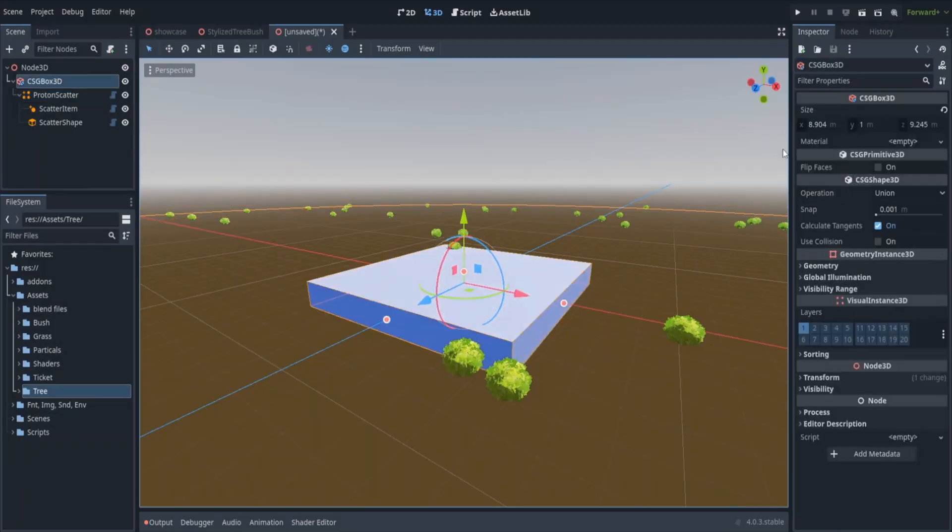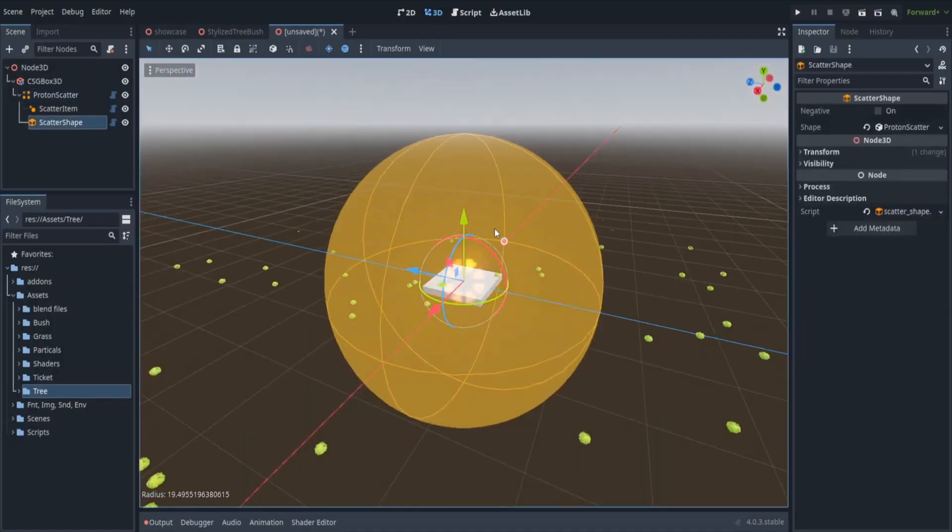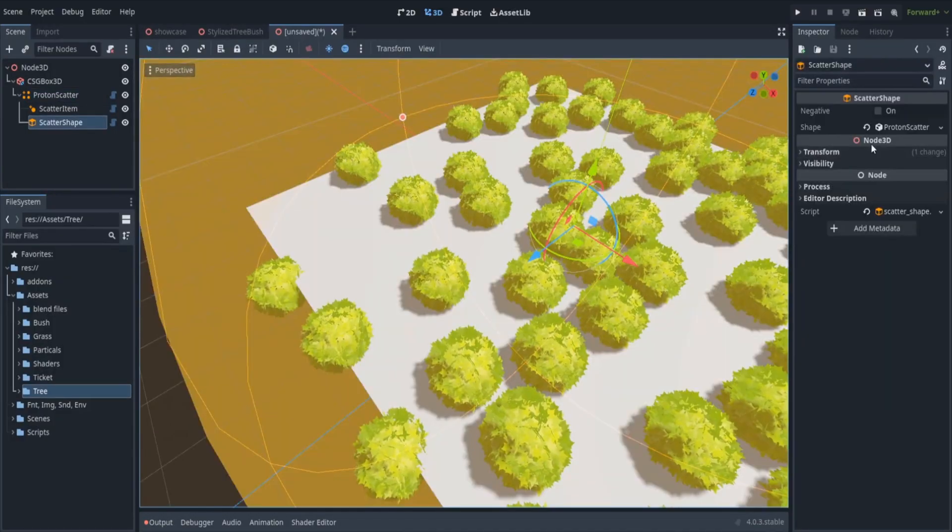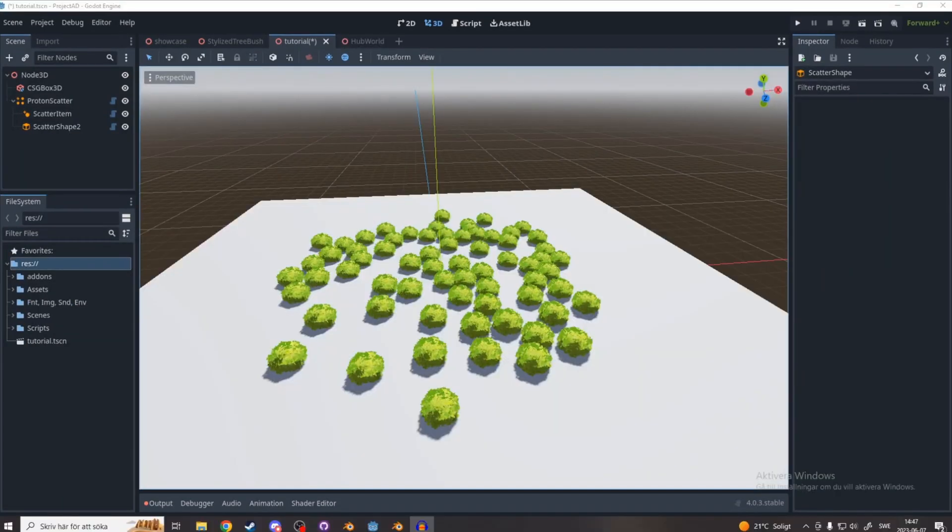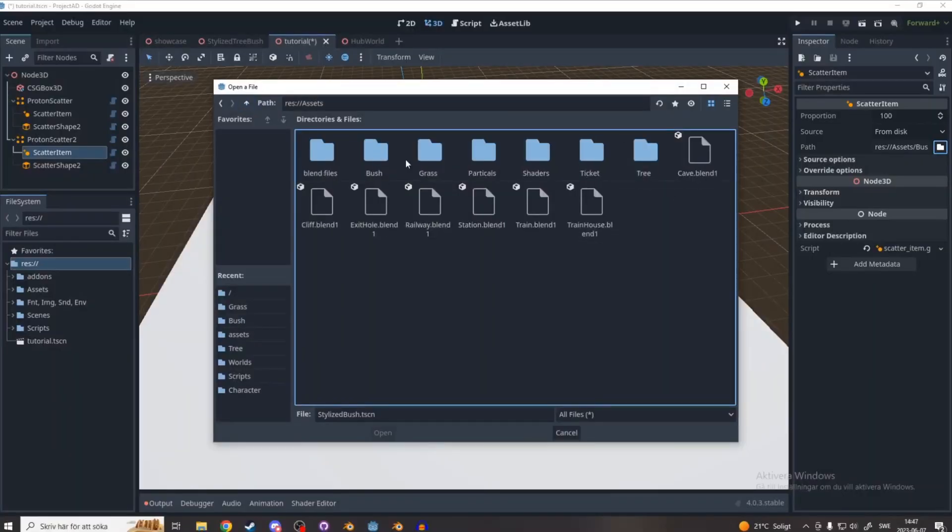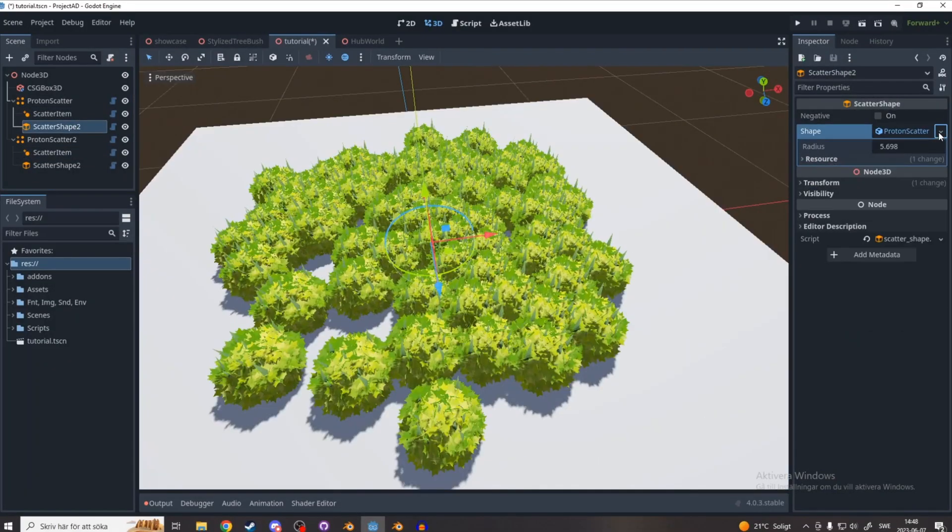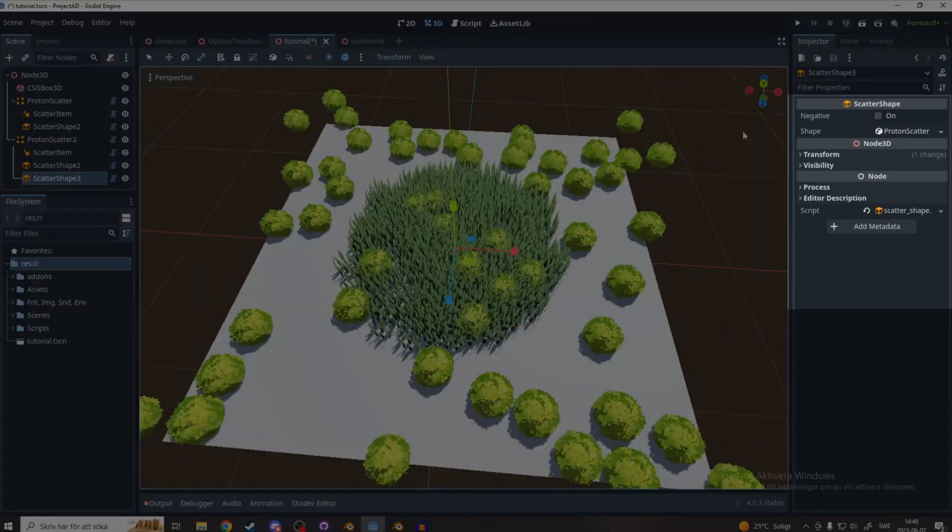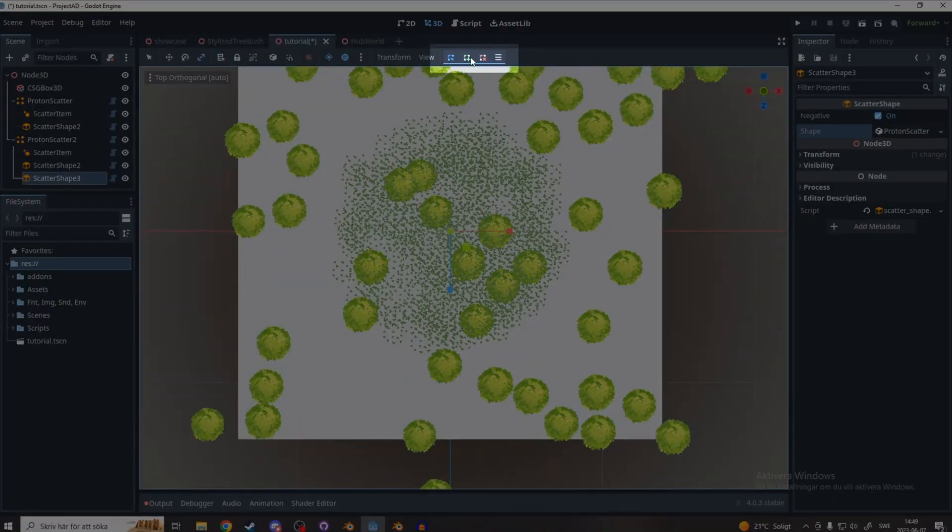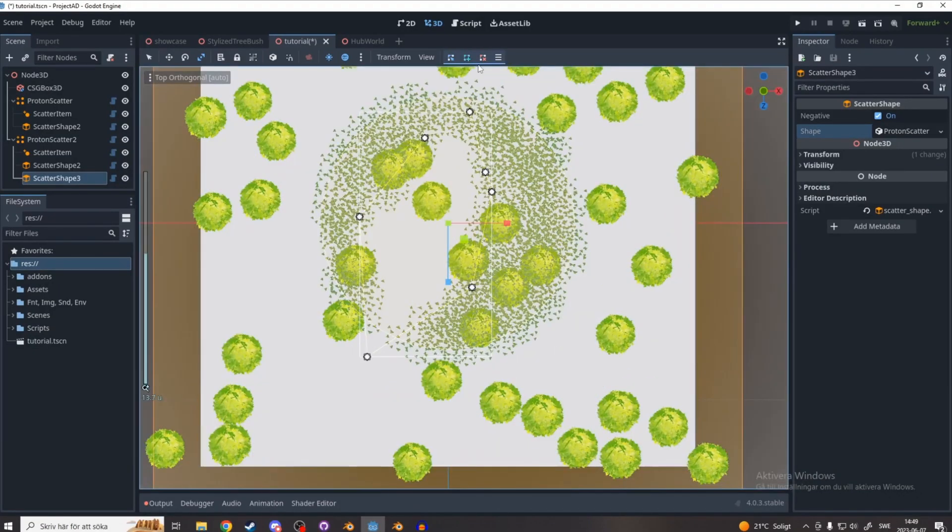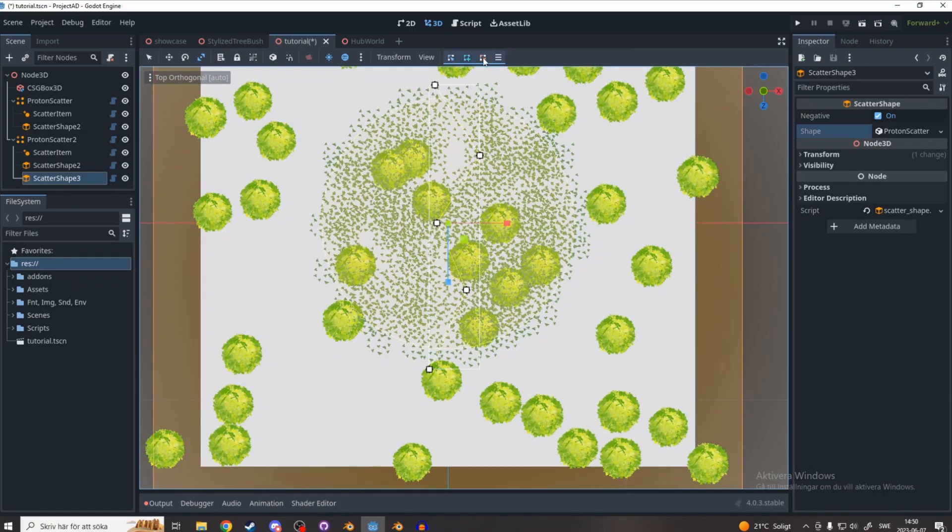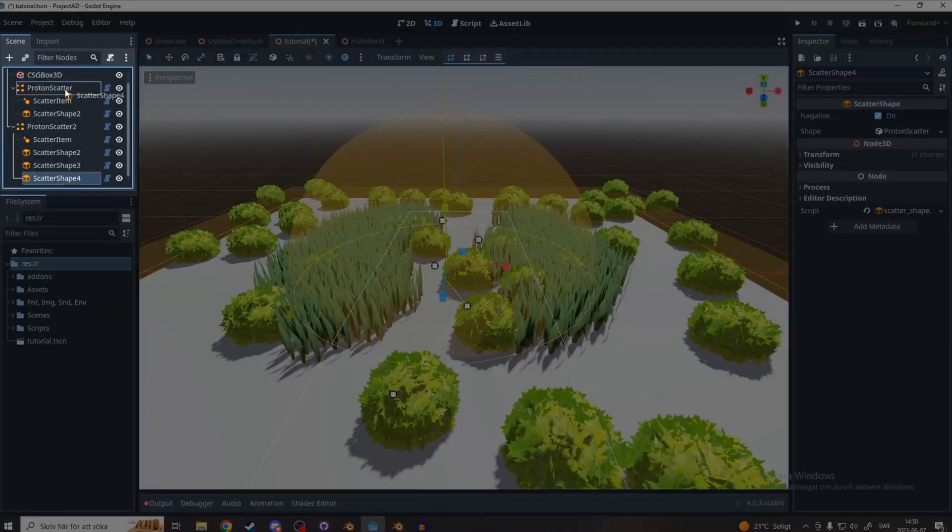Mesh Scatterer lets you scatter around 3D meshes in a 3D scene or on a 3D mesh object. I think I've said 3D too much here, but it's a really amazing add-on and I see a lot of potential. This is one of the coolest scattering add-ons I've seen on the internet.